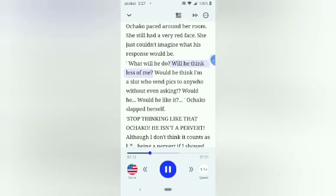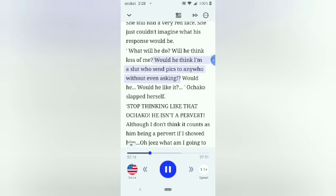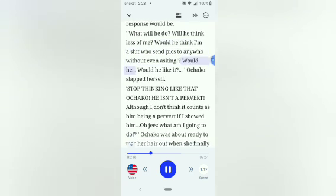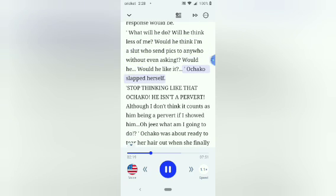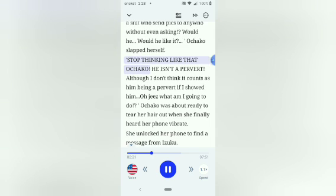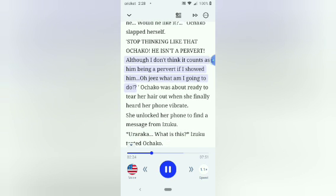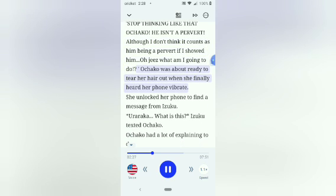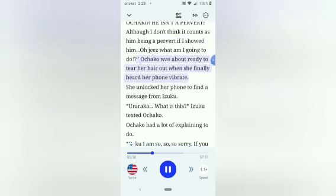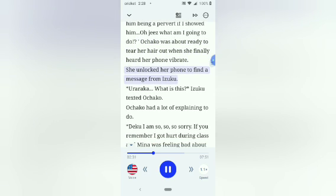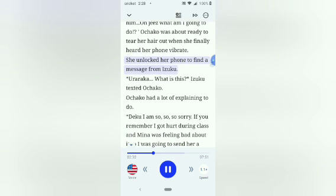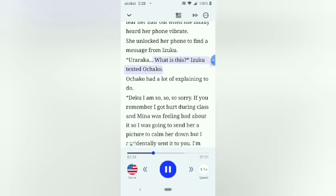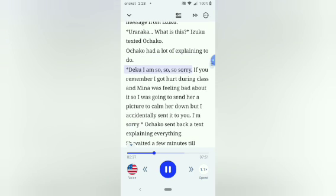She had sent it about an hour ago but Izuku hadn't sent a reply, meaning either he hasn't seen it yet or he was way too embarrassed to reply. Ochako had thought about possibly taking his phone and deleting it, but the time just passed by their curfew and chances are Izuku's door and phone was locked anyway so it wouldn't matter. Ochako paced around her room. She still had a very red face. She just couldn't imagine what his response would be. What will he do? Will he think less of me? Would he think I'm a slut who sent pics to anyone without even asking? Would he? Would he like it? Ochako slapped herself. Stop thinking like that Ochako. He isn't a pervert. Although I don't think it counts as him being a pervert if I showed him. Oh geez what am I going to do? Ochako was about ready to tear her hair out when she finally heard her phone vibrate. She unlocked her phone to find a message from Izuku.